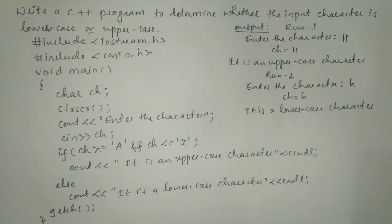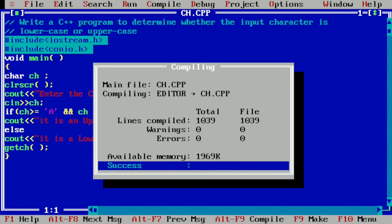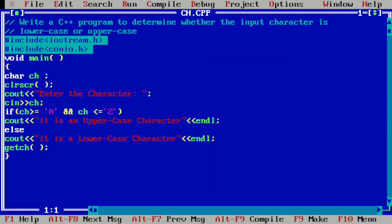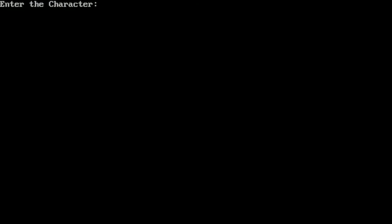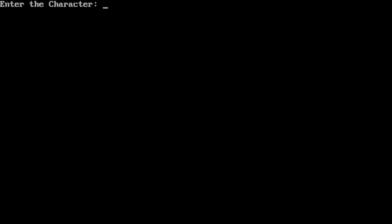Now let us execute this program. On my laptop screen you can see I have already written this program in the Turbo C++ compiler. I compile by pressing Alt+F9 — it shows success, meaning no syntax error. I run it with Ctrl+F9, enter capital H, and it prints "It is an uppercase character." Running it again and entering lowercase h, it prints "It is a lowercase character." I hope you understood this program — if so, please write in the comment box: understood. Thank you.